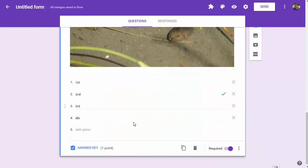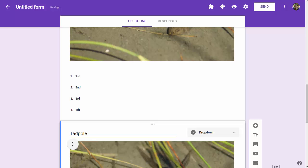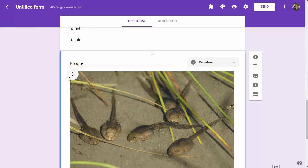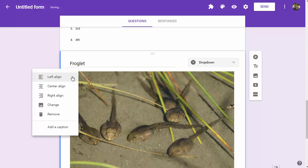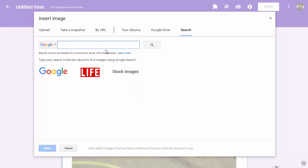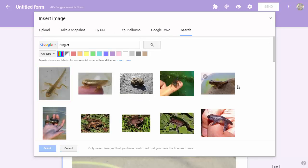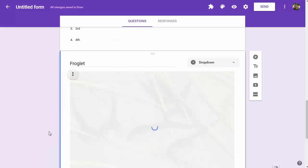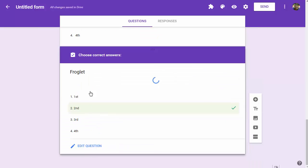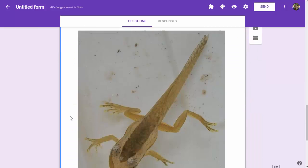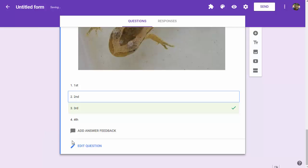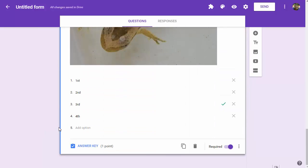Keep going, duplicate that. Our next phase is froglet. We'll search for an image of a froglet, and that first one looks pretty good. We'll come down to the answer key and change this to the third of four in order.